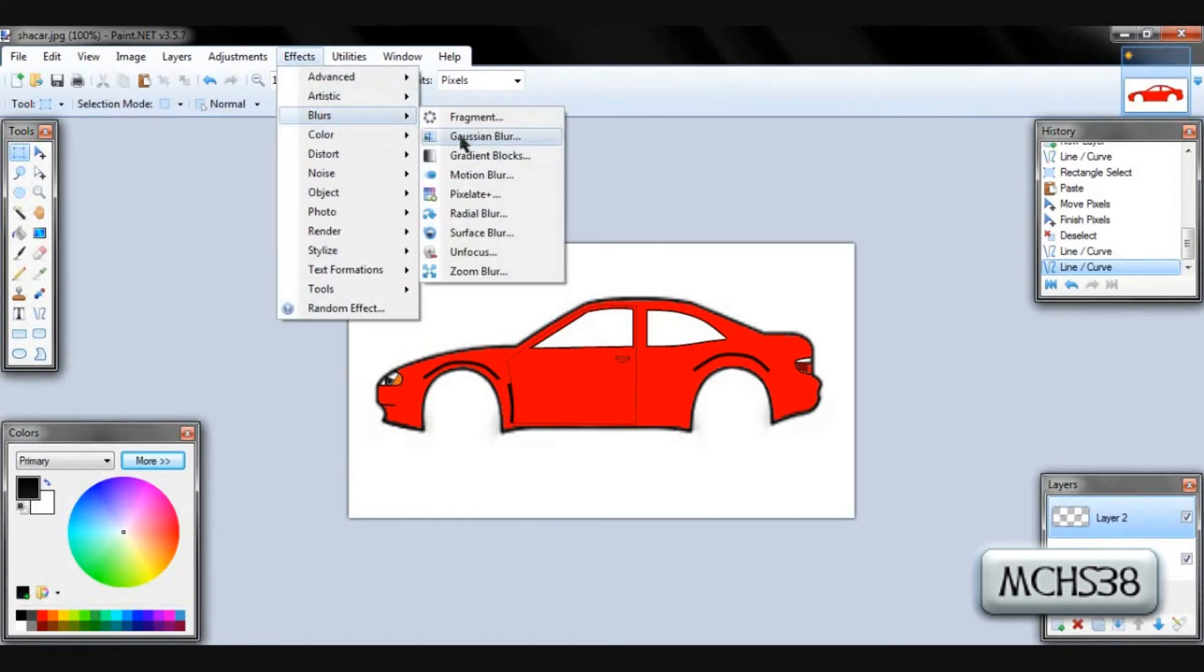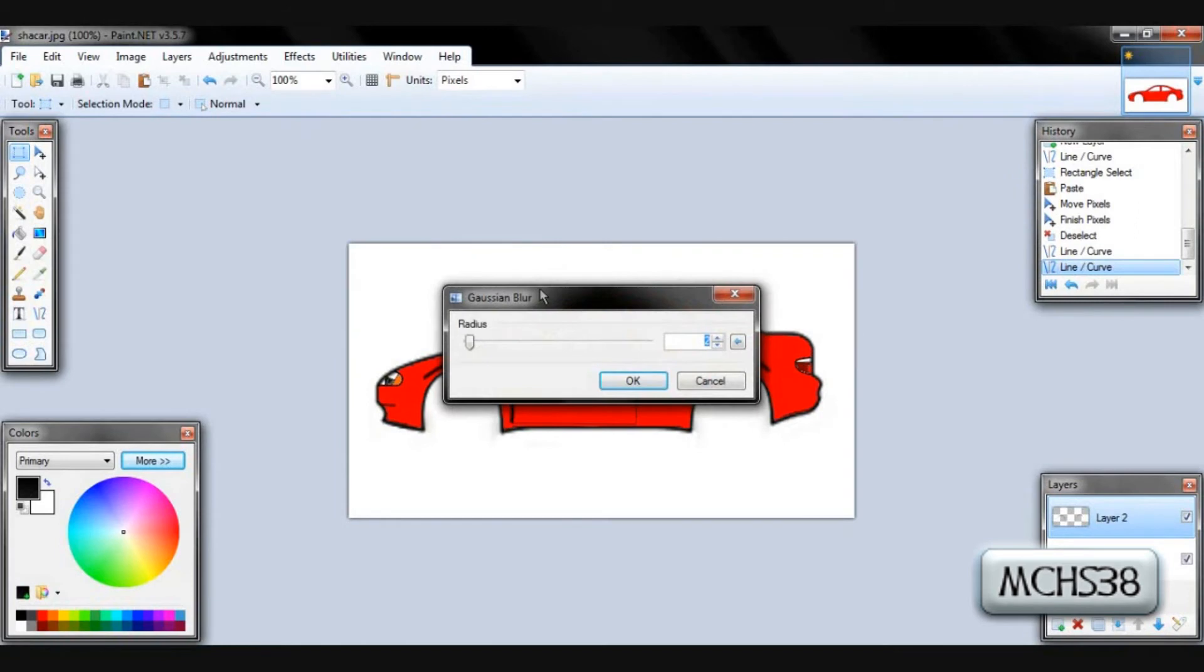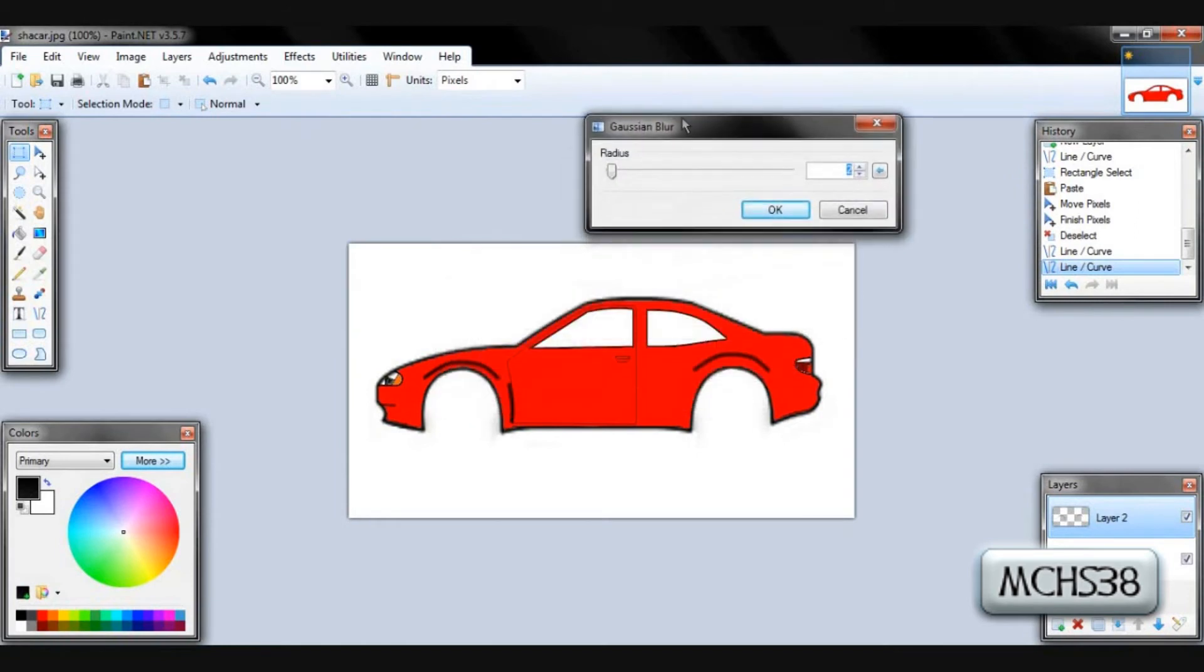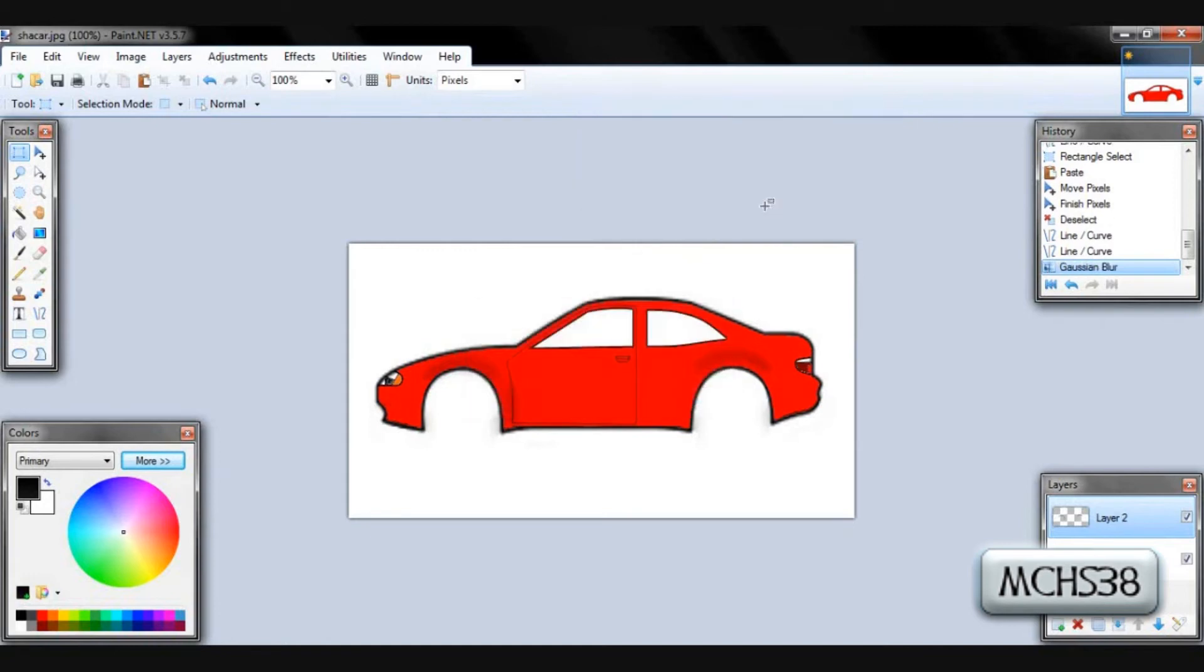So you want to go into blurs and do the Gaussian blur right there. And the radius basically is the intensity. The higher the radius, the more spread out it'll get, the more transparent it'll get. We'll do it about that.